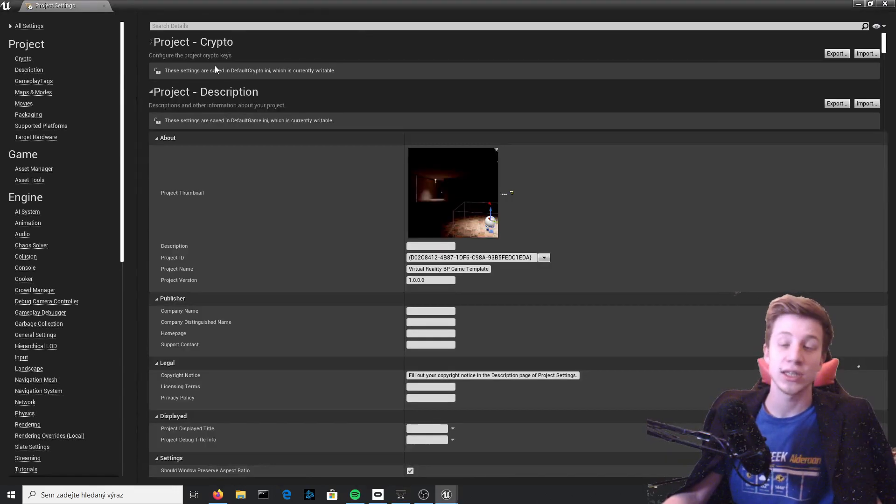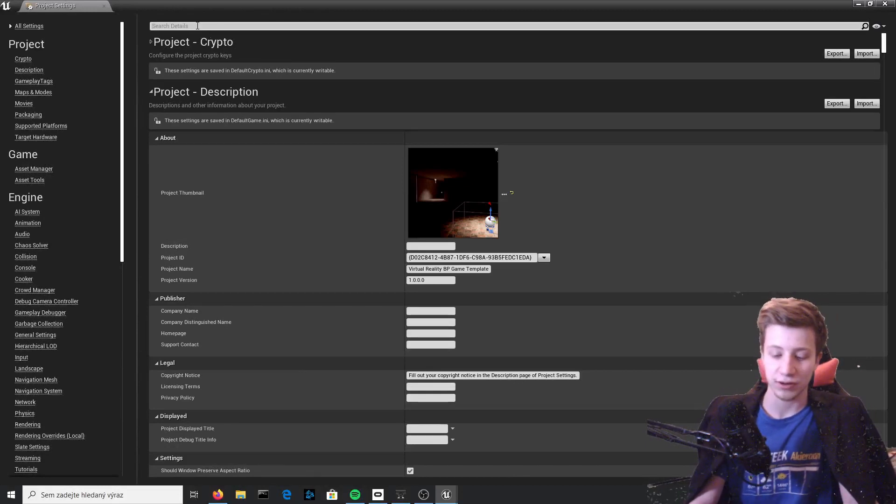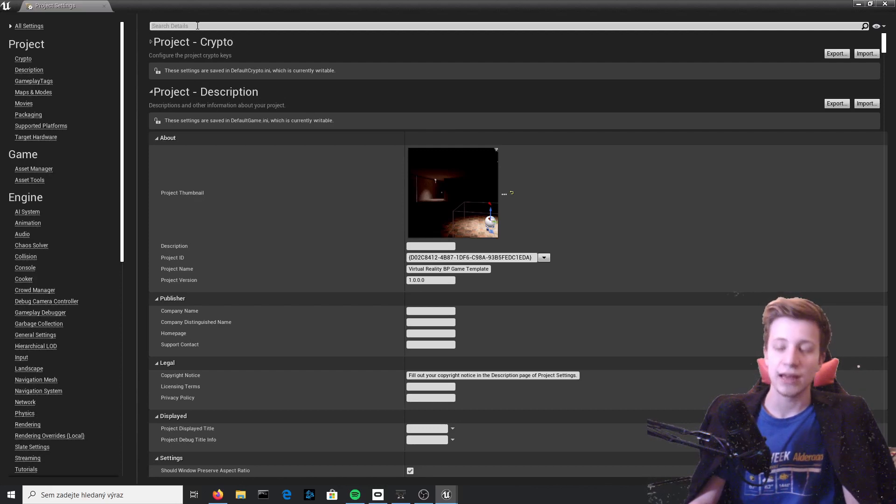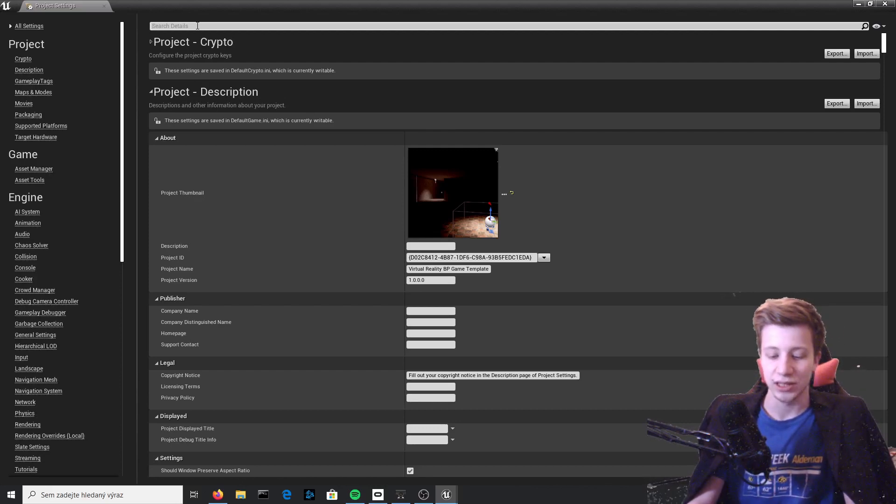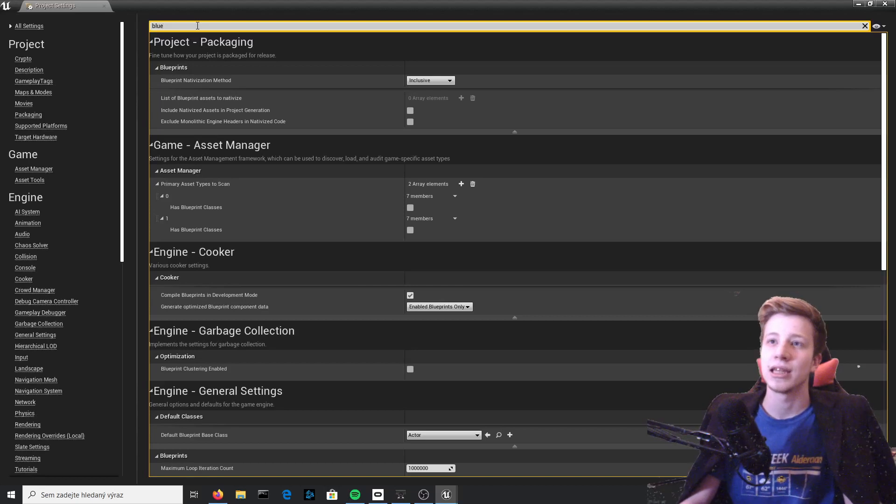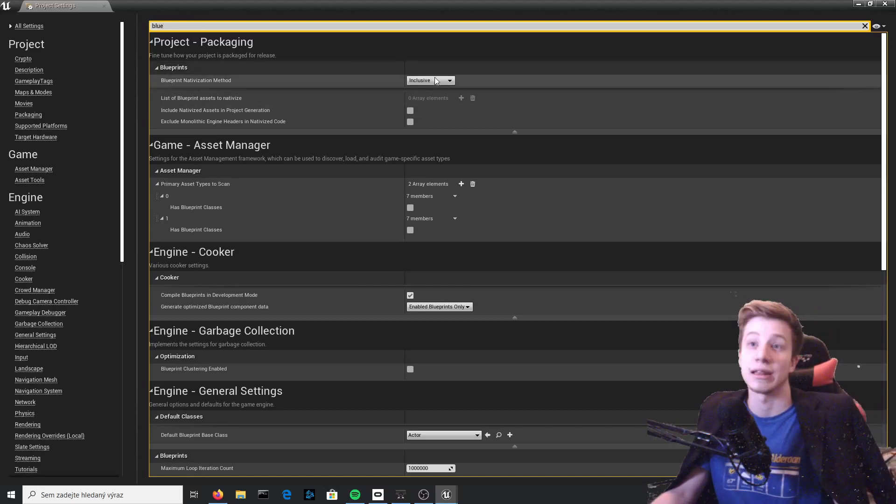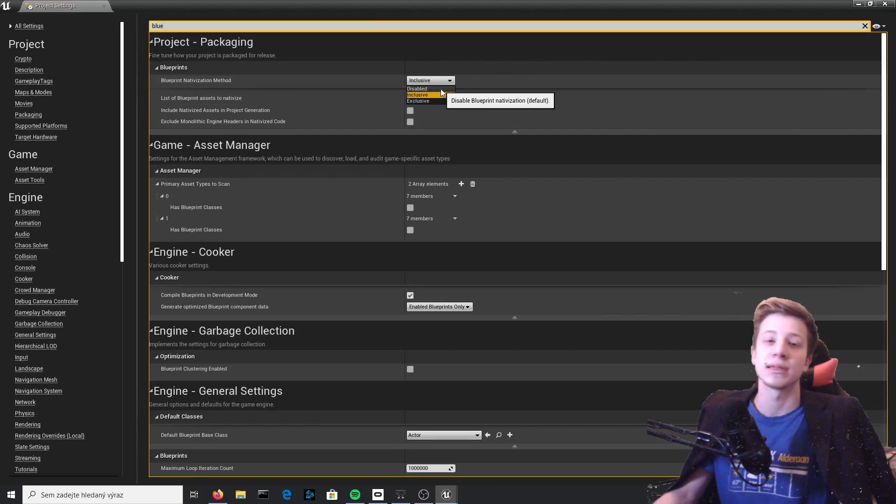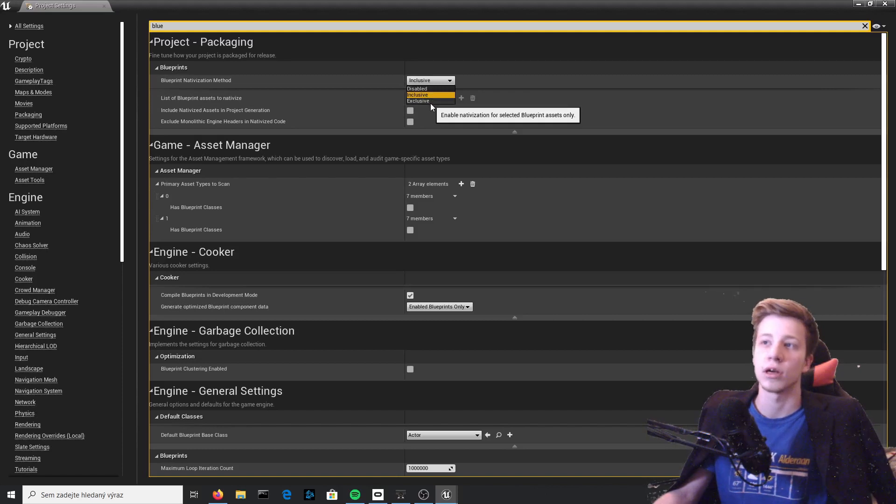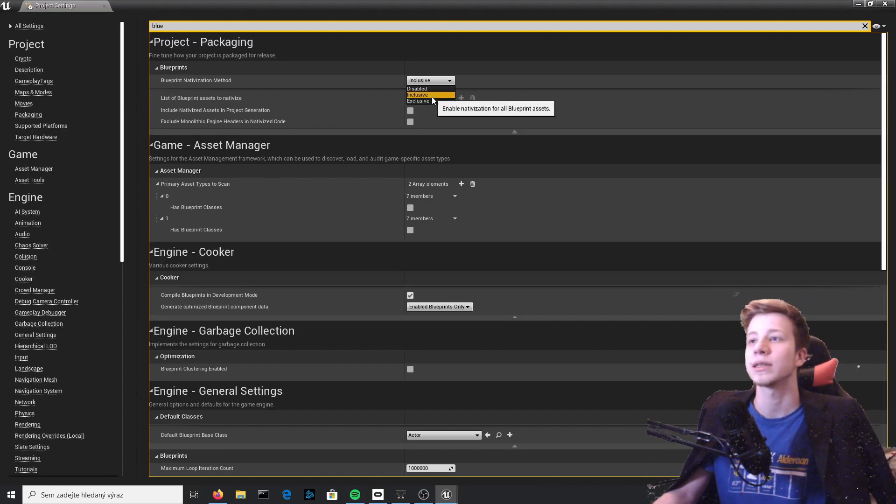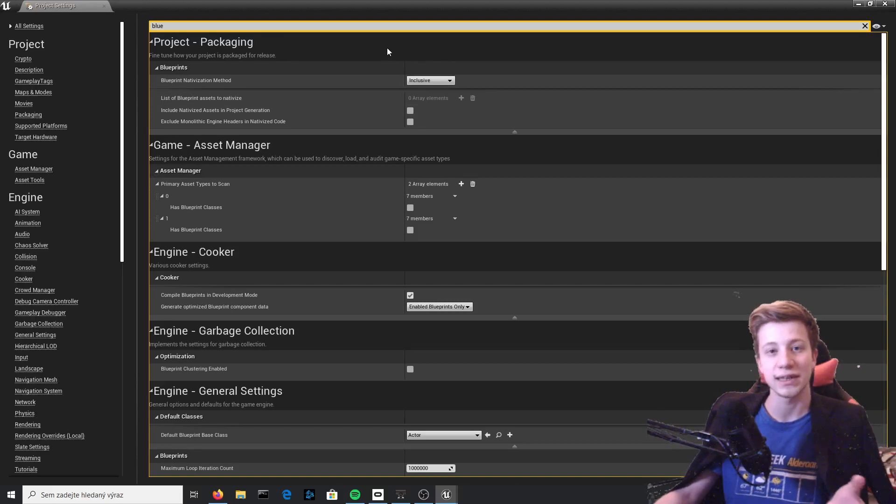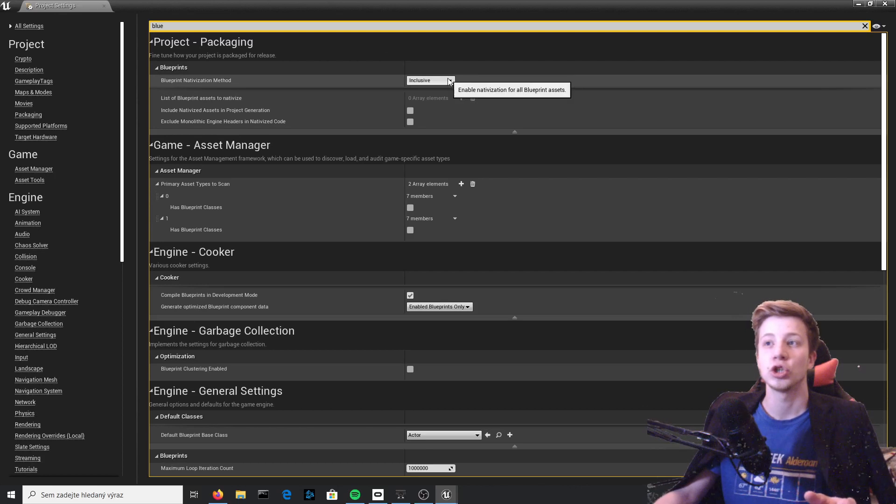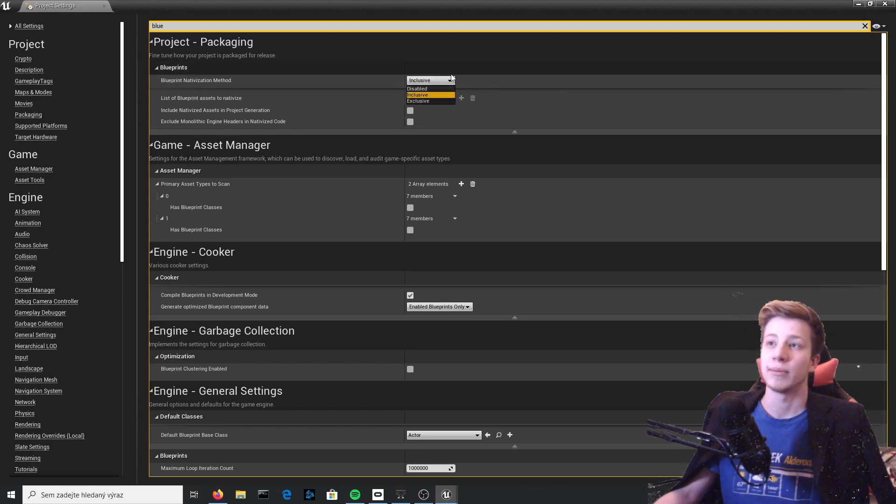There's one more thing that will actually increase your frame rate quite a lot, which is just what we want for our Oculus, and that will be nativization. I'm probably saying it wrong, let me show you what it actually is. It's blueprint nativization method, hopefully I pronounced it correctly right now. Anyway, by default it will be probably set to disabled and you need to set it to inclusive or exclusive. I'm setting it to inclusive because I don't have that many blueprints. What it does is take all code that you have in blueprints and convert it to C++, which should increase your performance as well.